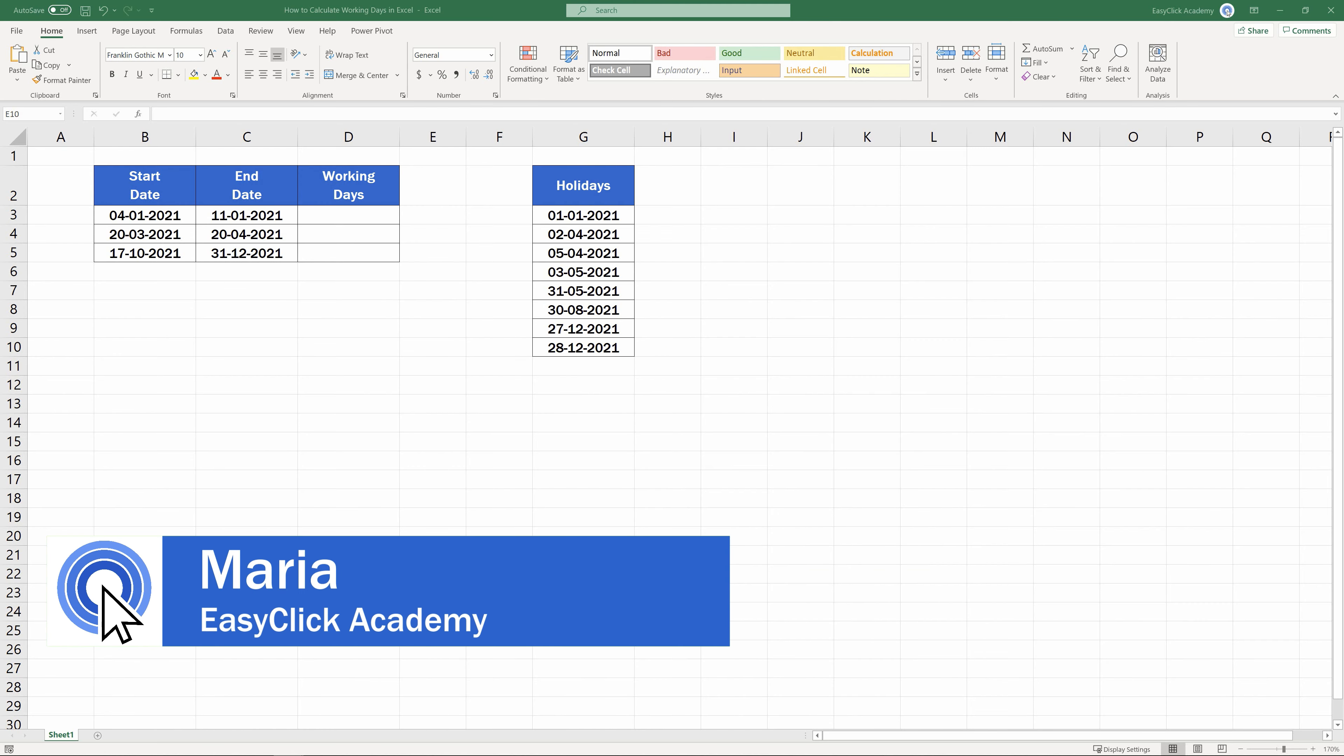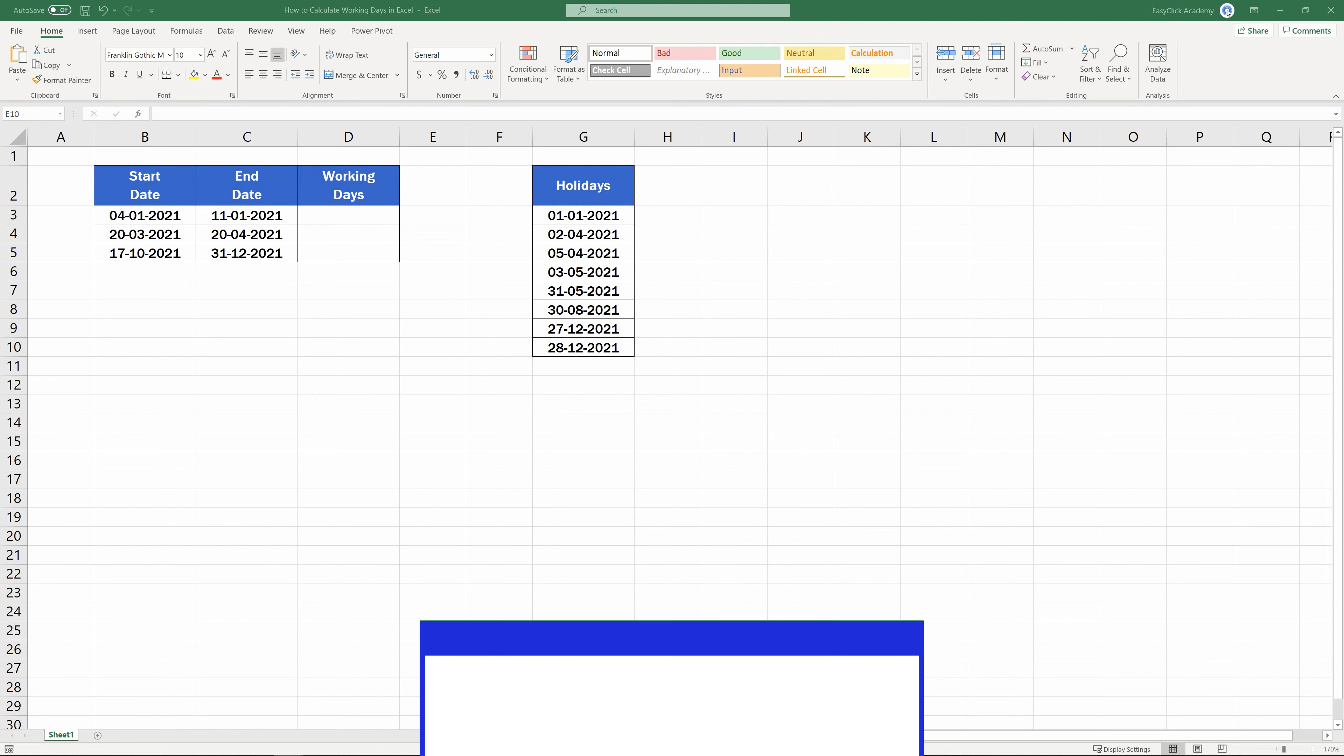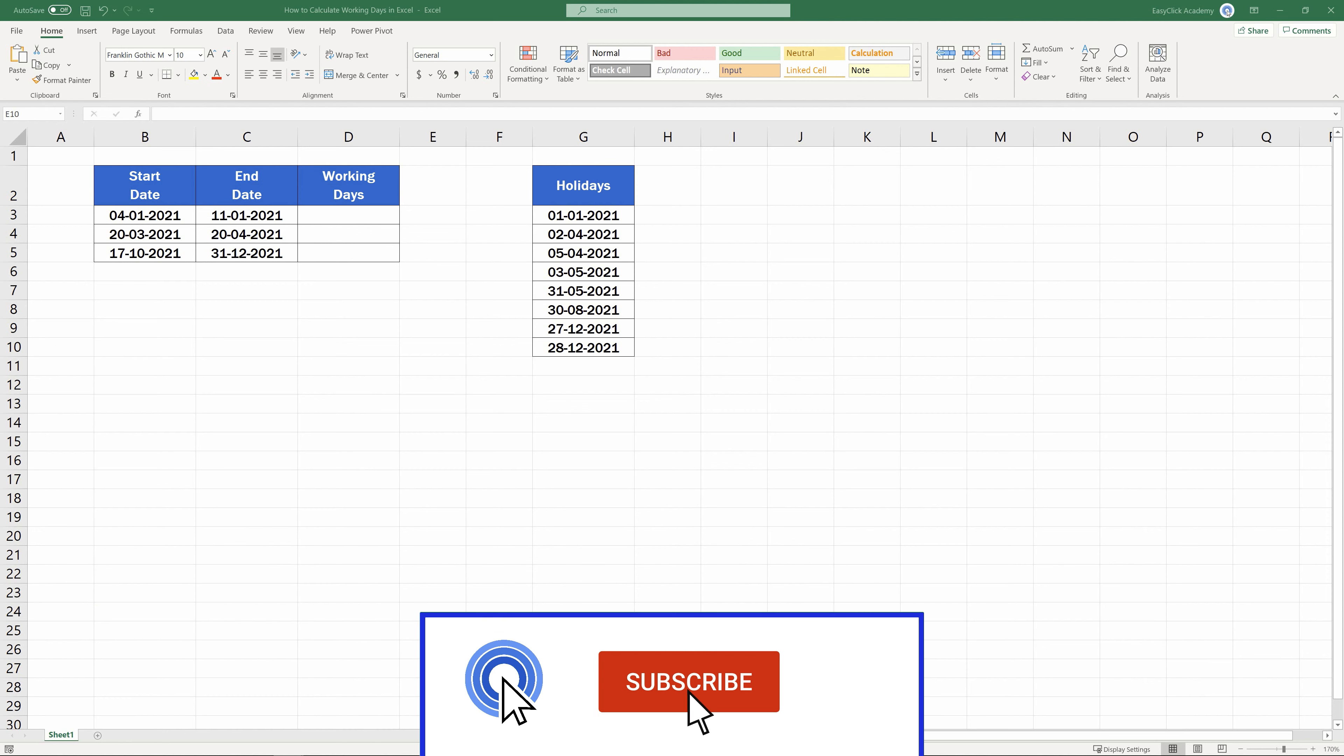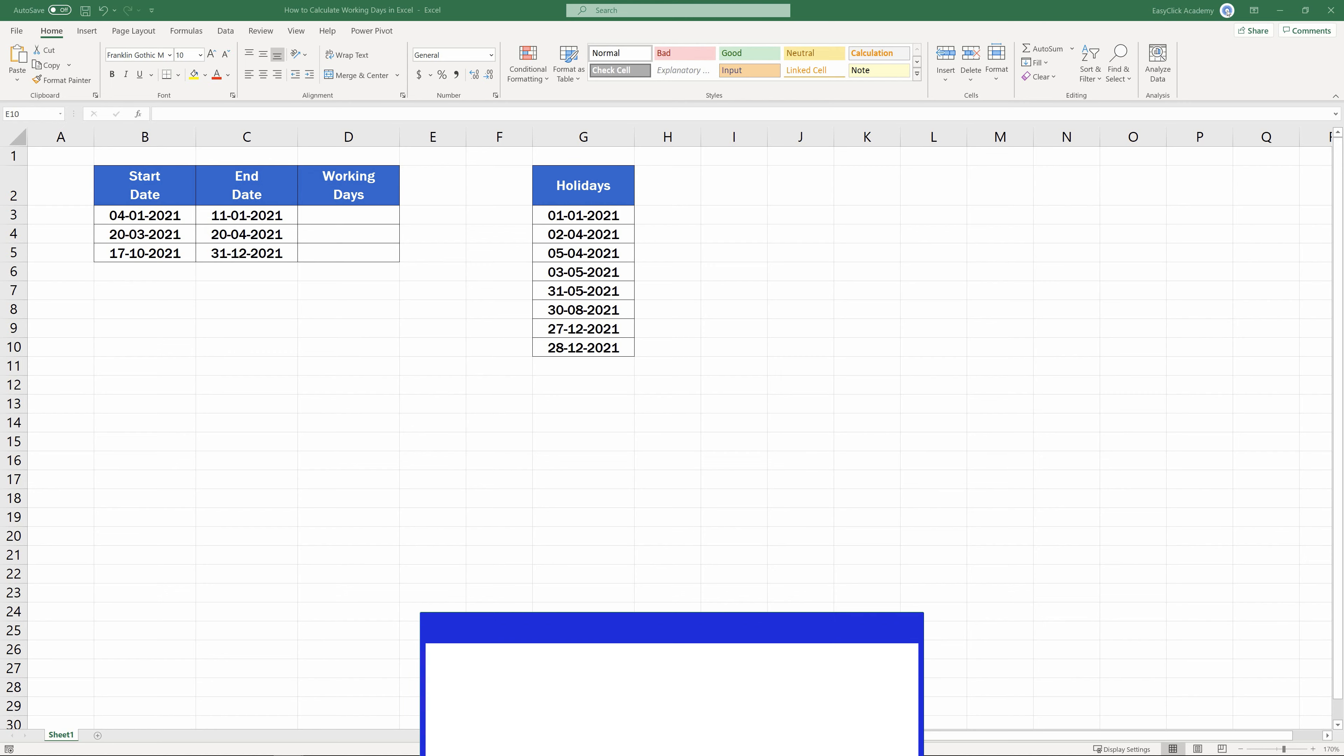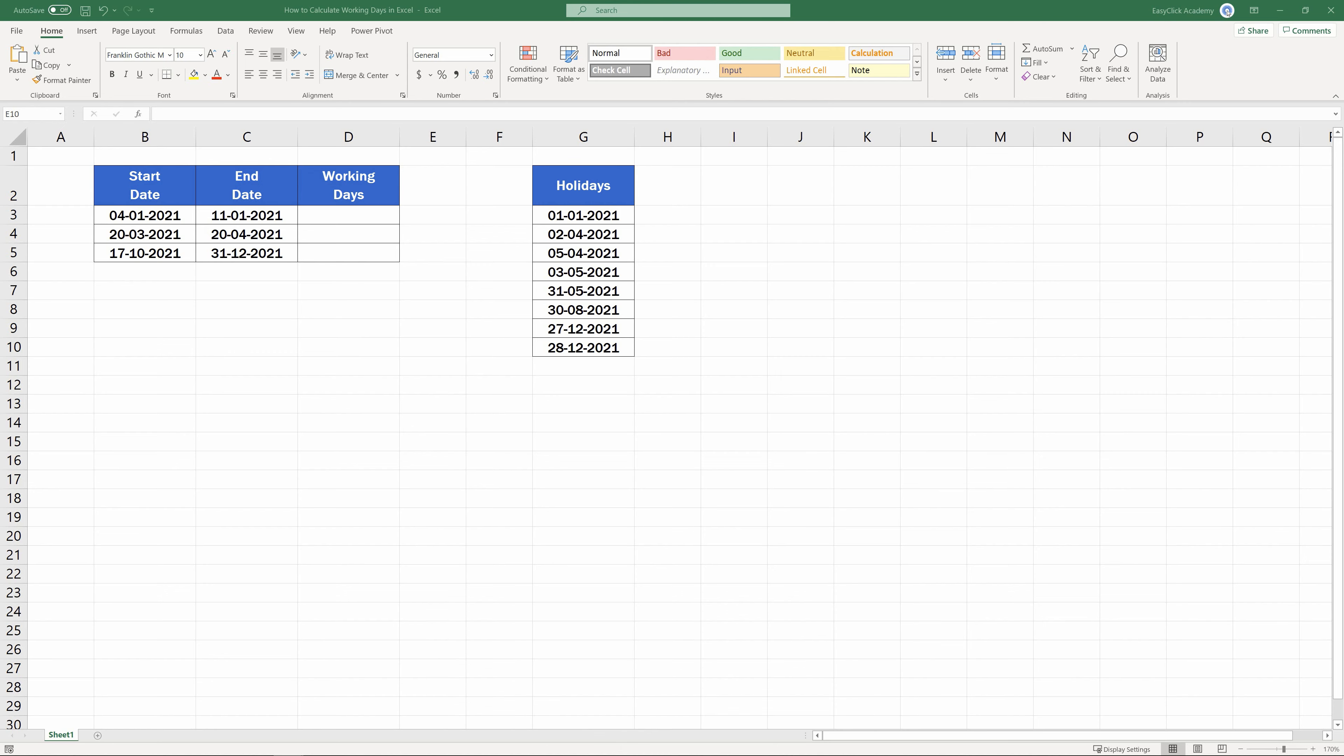Hello and welcome to EasyClick Academy! My name's Maria and together with our EasyClick team, we're here to make sure you'll be able to use Excel in a quick and easy way, thanks to our digestible video tutorials.